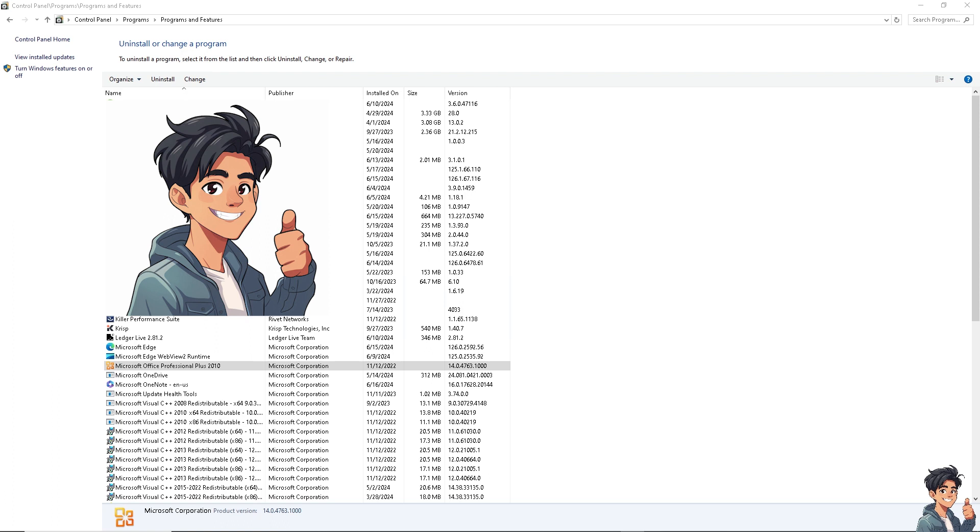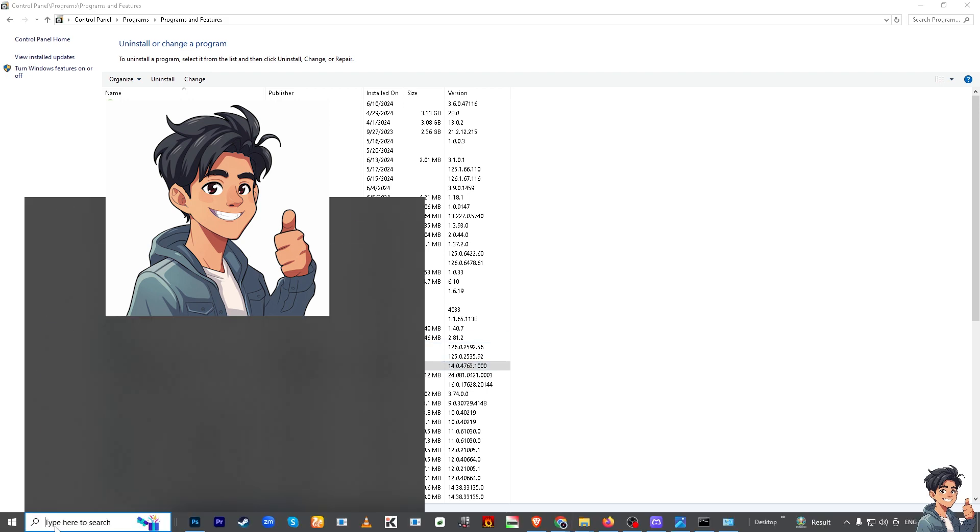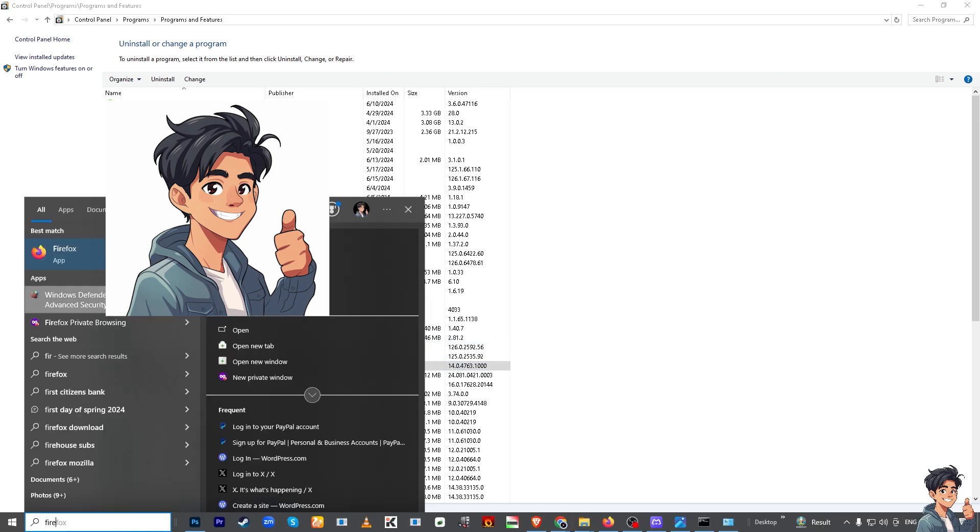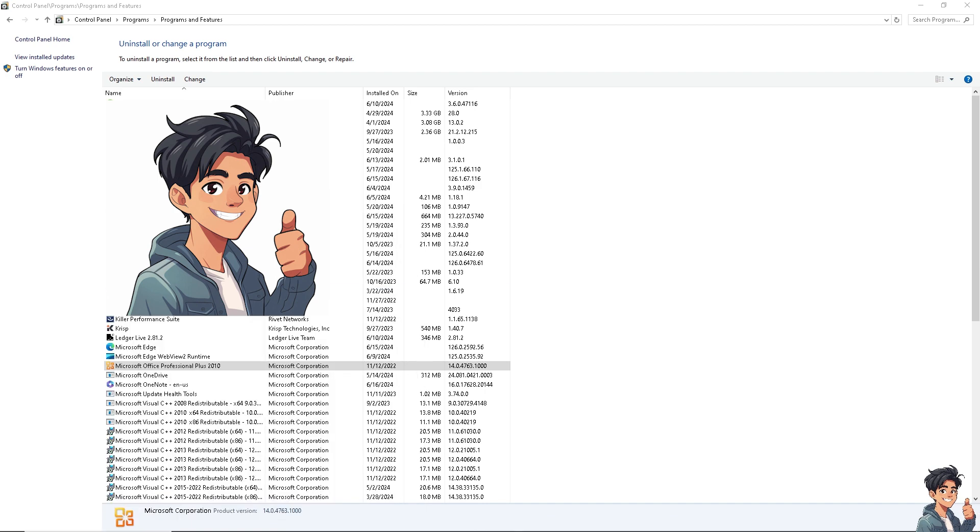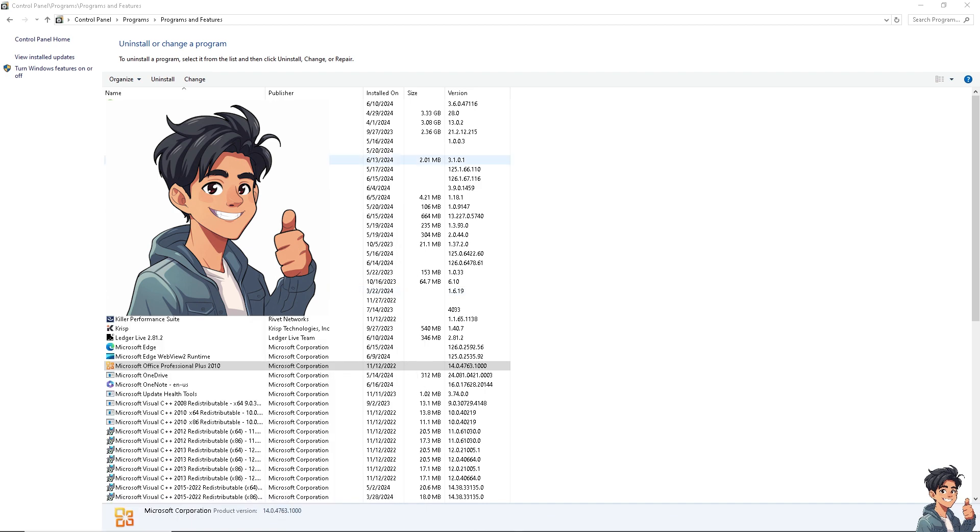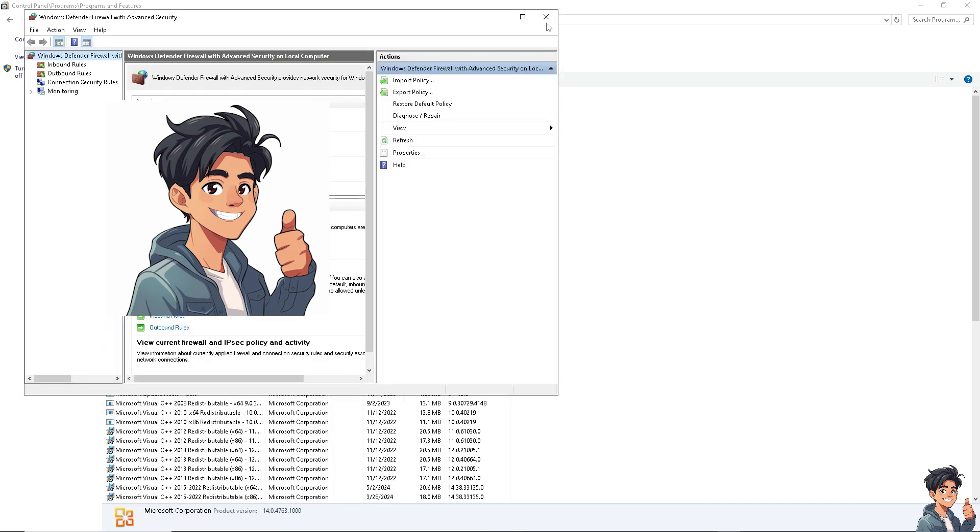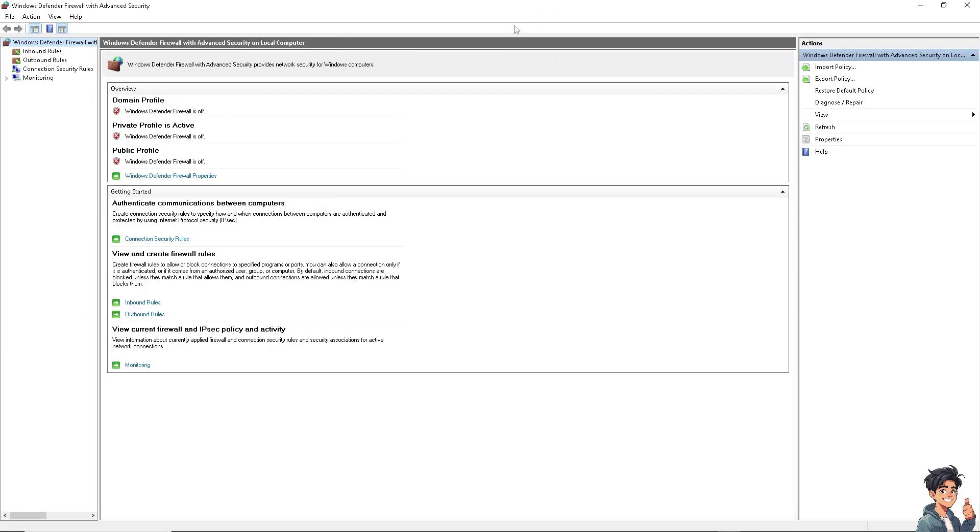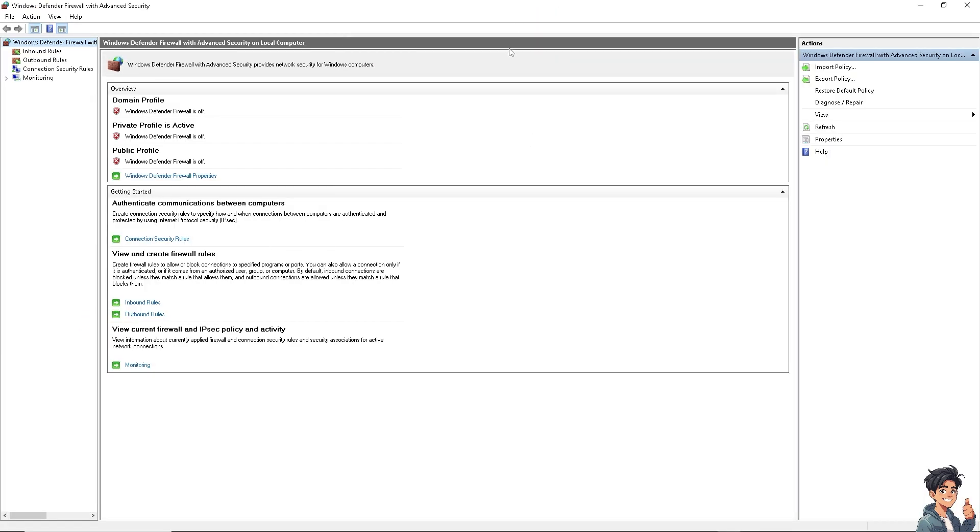The next thing you can do is make sure your firewall settings are not causing the issue. Go to your firewall to check. Temporarily disable your firewall settings. If successful, add Office to the exceptions or whitelist of your firewall program.